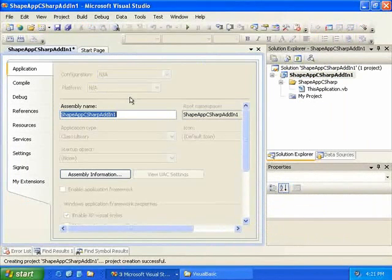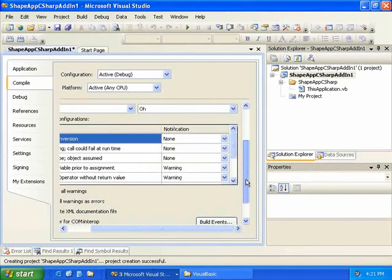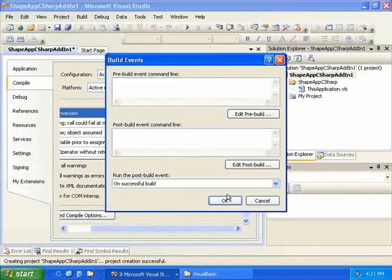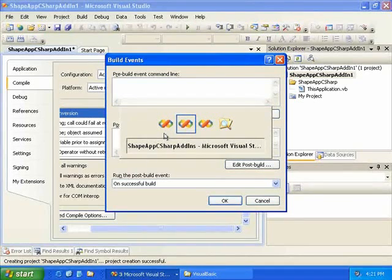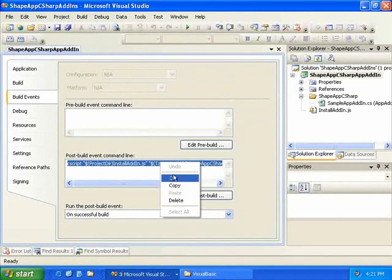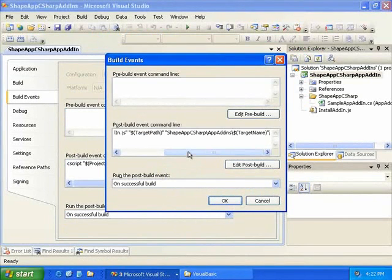We now go to the project properties and add the post-build event. For Visual Basic, you do this by selecting the Compile tab and then the Build Events button. For C-Sharp, Build Events has its own tab, and that tab is available in VSTA. Unfortunately, the build events are not available for Visual Basic in VSTA. So we click on the Build Events tab to bring up the window and add a post-build event — the same one that is included in the ShapeF sample add-ins — and paste it into our build events.